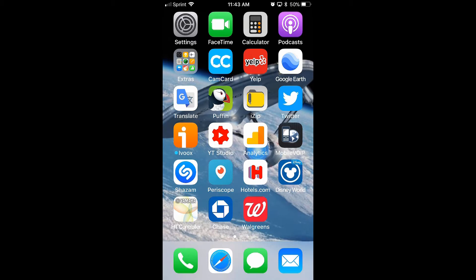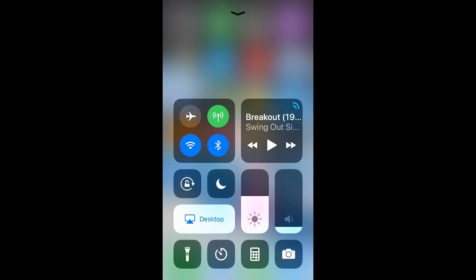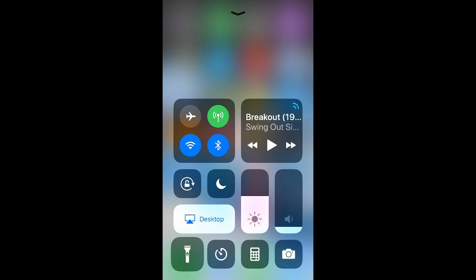So first you have to slide from the bottom to the top to reveal the control center, then you have to tap firmly on the flashlight icon. This will reveal the intensity bar.